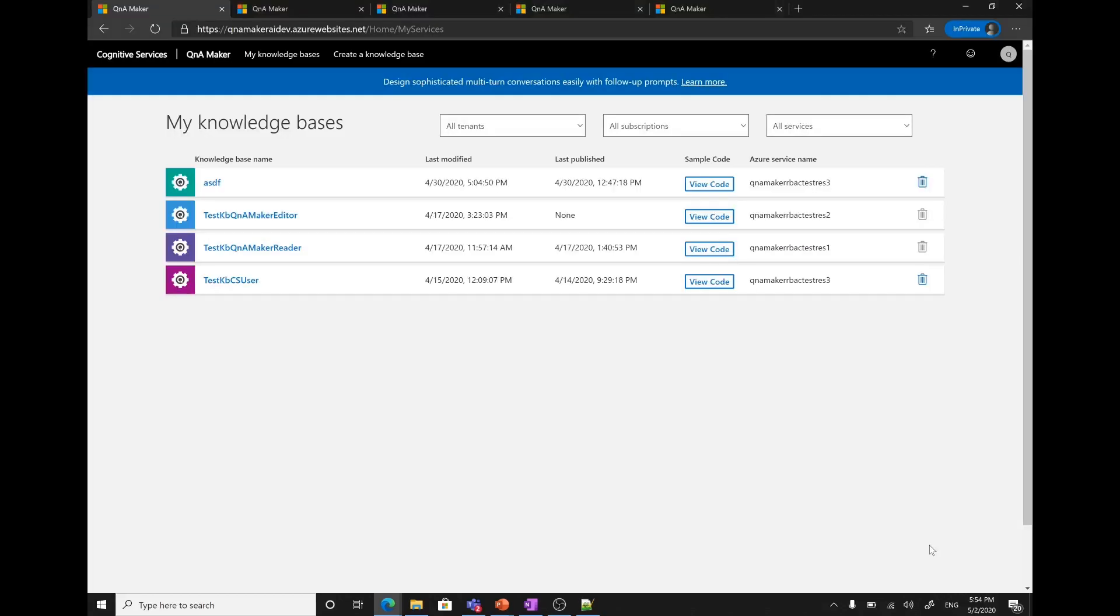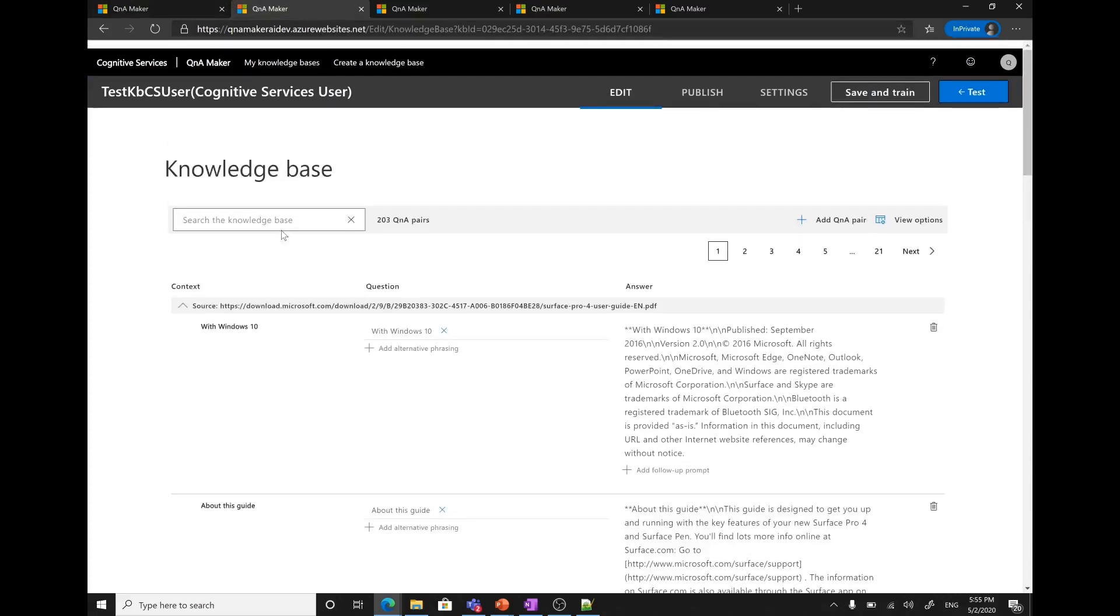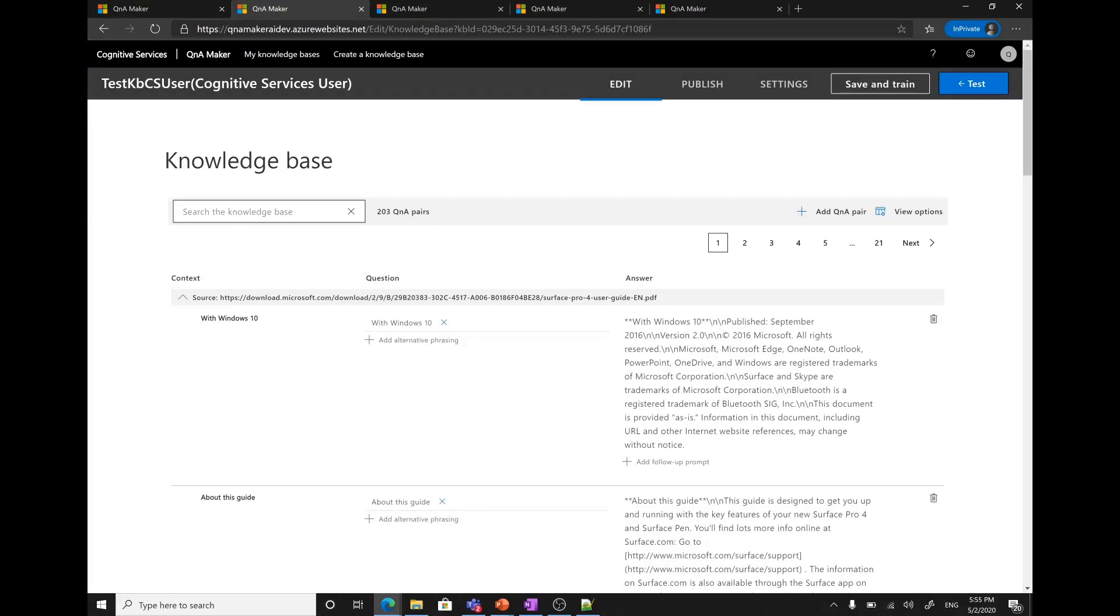Let me show you how each of these roles is different from the other one. For this, I have created three different services, one specific to each role. First one is with the cognitive service user role. Here for this knowledge base, I have the role of cognitive service user. You can see I can add Q&A pair, add follow prompts, add alternative phrasing, publish the knowledge base. I can actually do everything. This is like the current existing role where as a content author, I get access to almost everything that is allowed to do on a knowledge base.